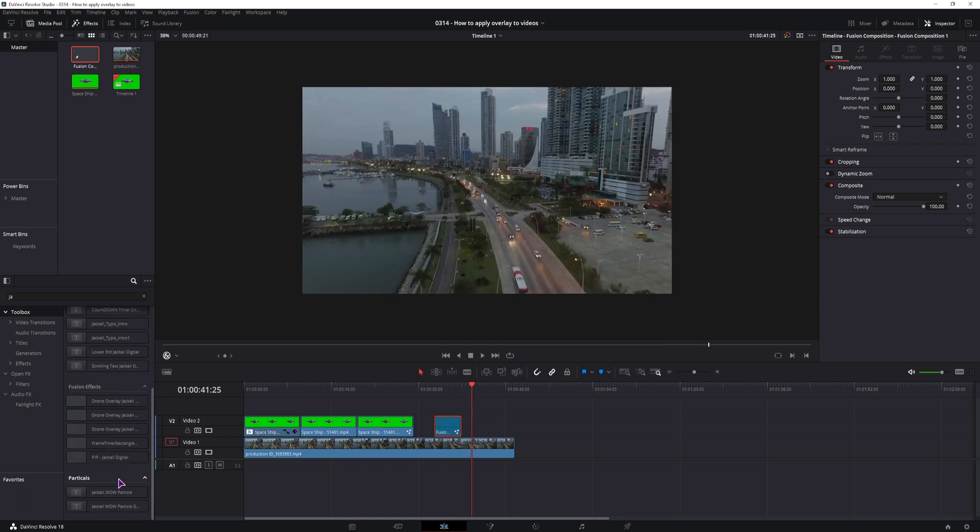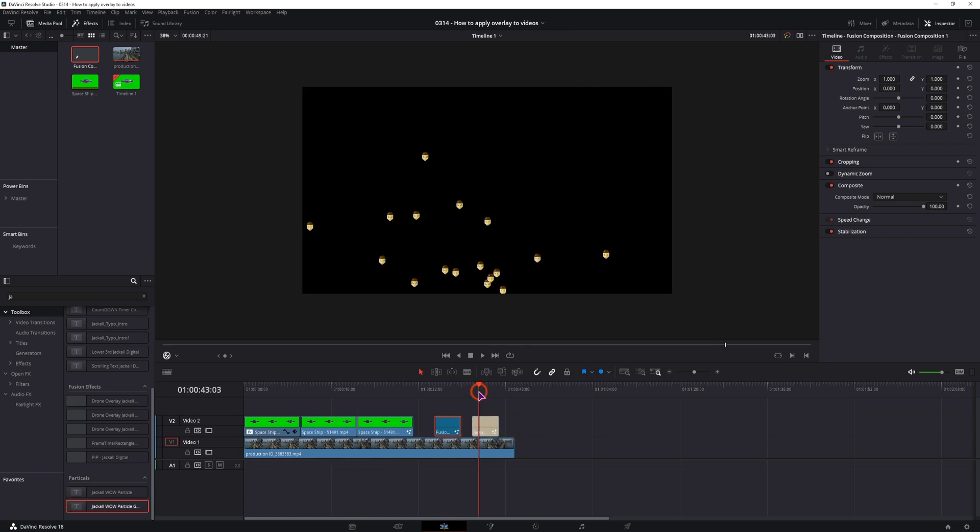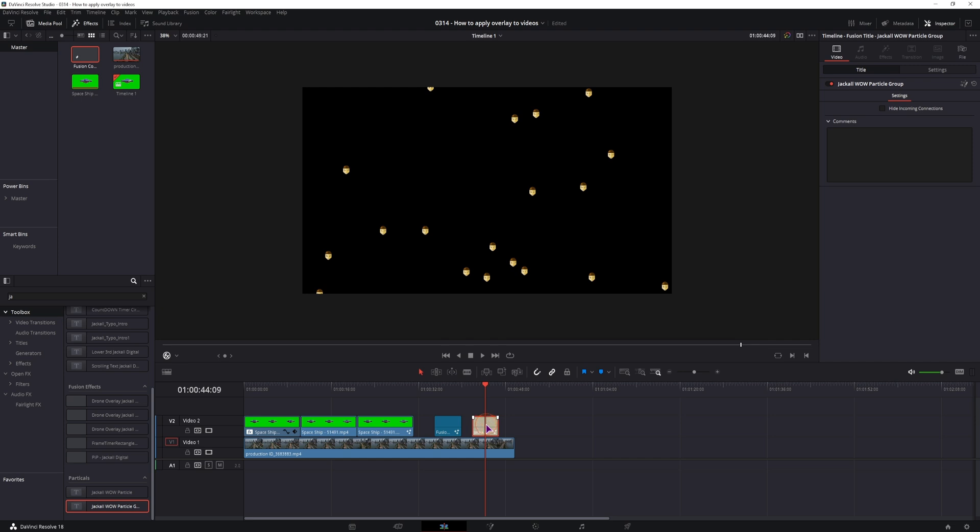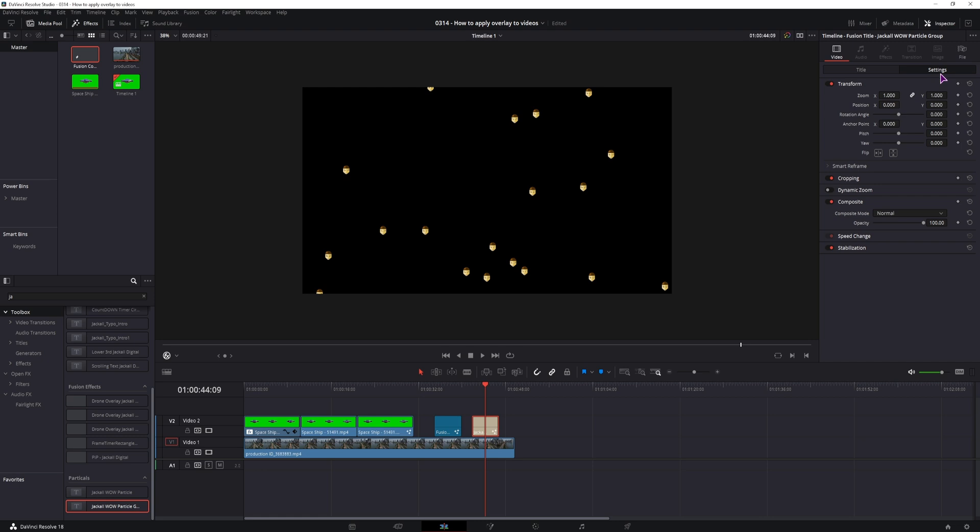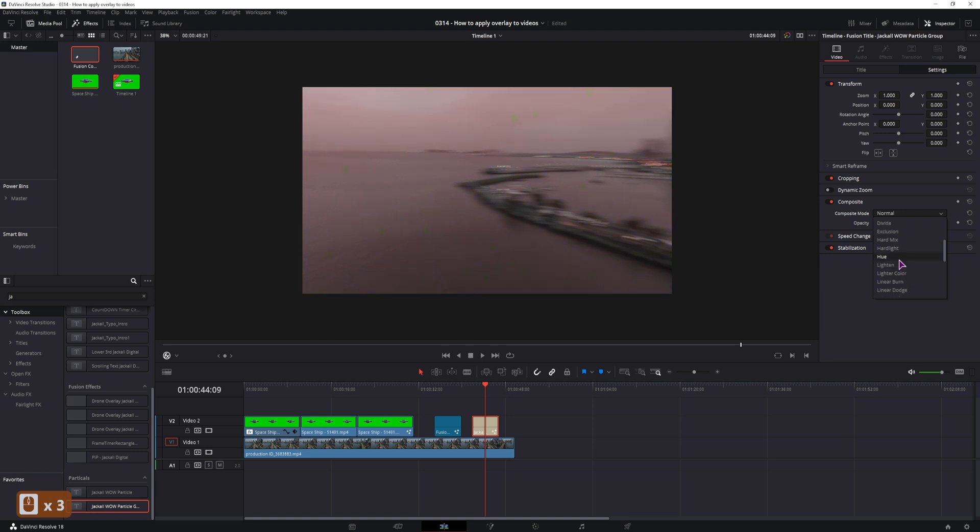But I do have another macro here that I can simply put onto the timeline. In this case the background is black, what you can do if you can't change anything else is go to the settings and apply the composite mode probably to add, maybe screen or lighten.